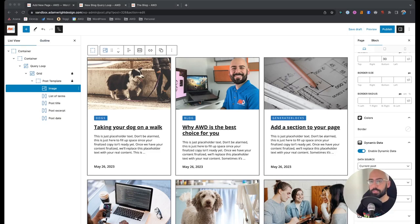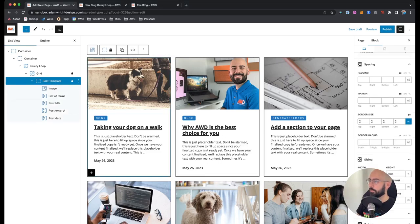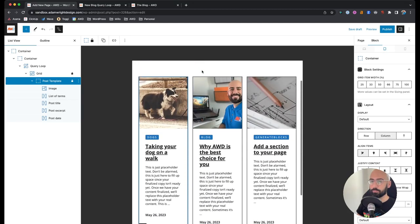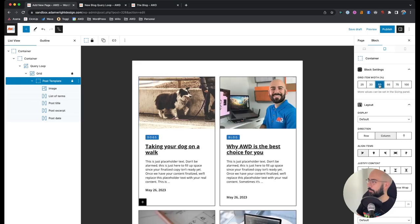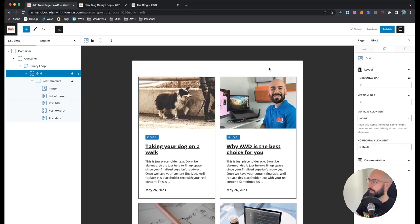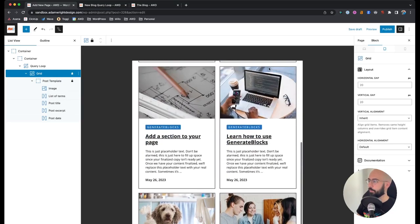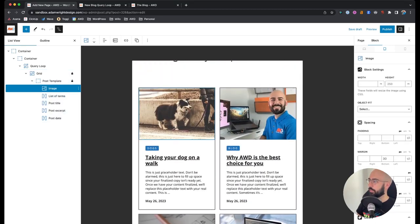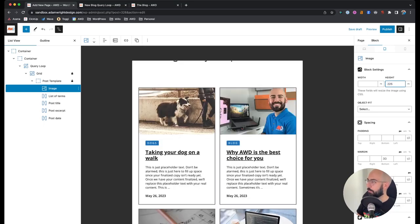Next we want to check this on tablet and mobile. With a block selected, hit tablet. As you can see, three columns is too squished for tablet — we probably only want two by two maximum. Set the grid item width to 50% on tablet. That looks pretty good, not too scrunched. We can also adjust the featured images to 225 pixels height on tablet so the ratio is more similar to desktop.